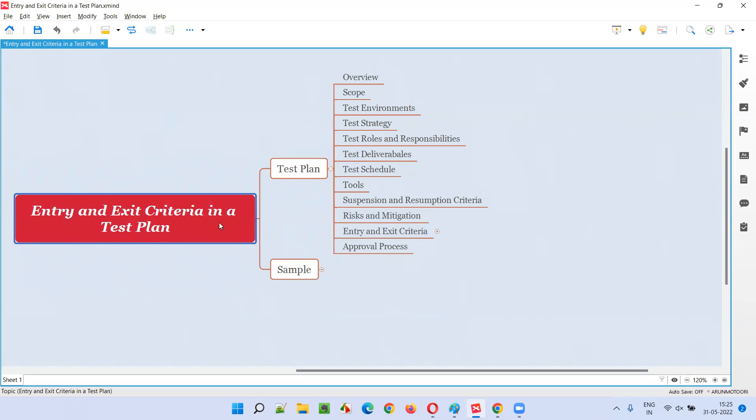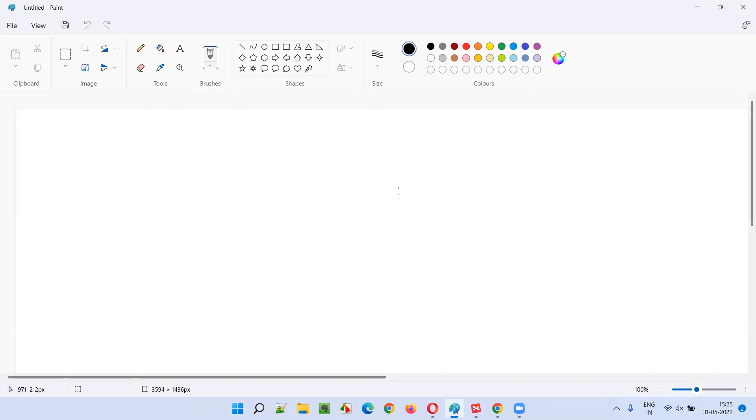So what exactly is entry and exit criteria all about? If I talk about the real world — what is the entry criteria to get a seat in a college? There may be some entrance exam. You have to go through an entrance exam, and if you clear that exam, then you will be given admission in that college. That is the entry criteria to that college.